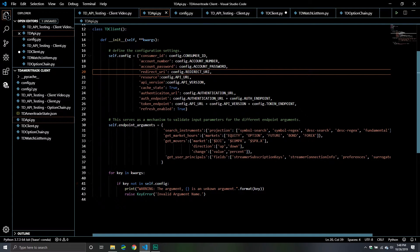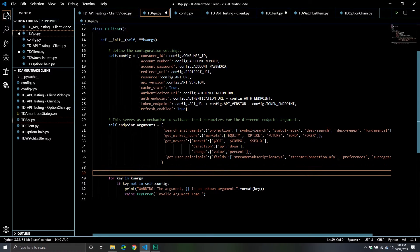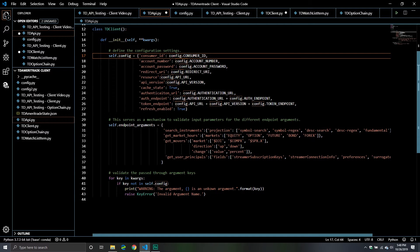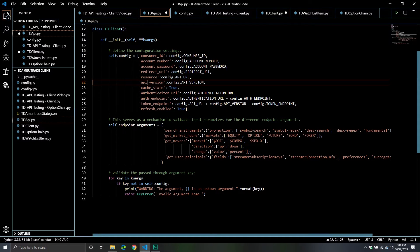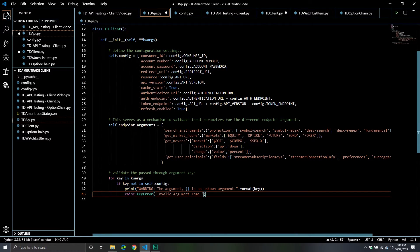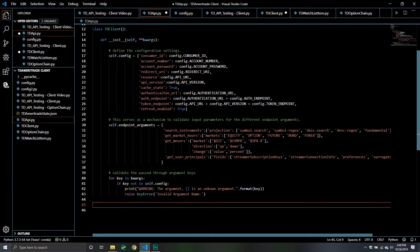That's what this section of code is doing — validating the passed-through argument keys. Now it's not going to validate if it's the correct account number or anything like that. It's not going to say: hey, you just passed through your wrong account number — I don't know your account number, so I can't validate it. I could technically validate some of this stuff, but it has a tendency to change. So just keep in mind: it's not going to validate the value, it's just going to validate the key for you.